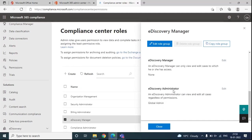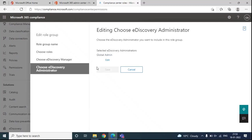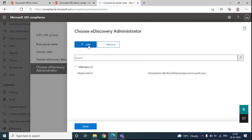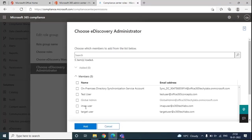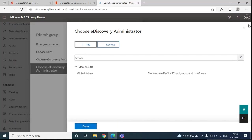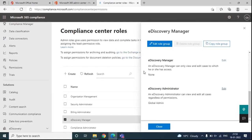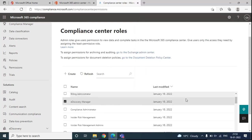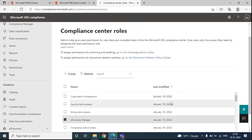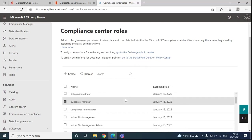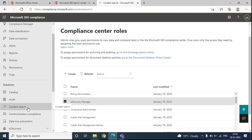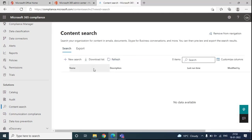To add a member for the eDiscovery administrator, you will click Edit, then again click Edit, click Add, and from here select the user and then click Add. Once you have made these changes, you need to wait for some time. As per Microsoft documentation, it can take up to 24 hours for the permissions to apply. Once permissions are replicated, you will be able to access Content Search and all its options.